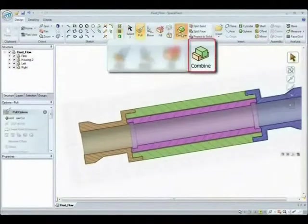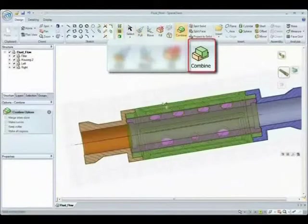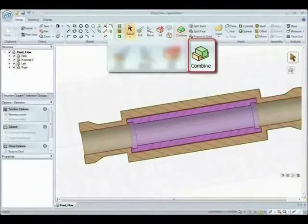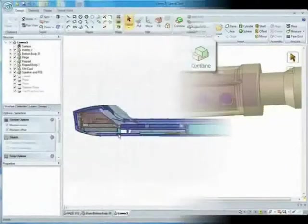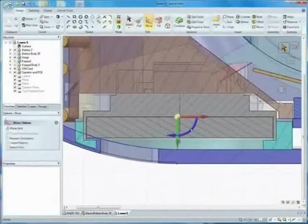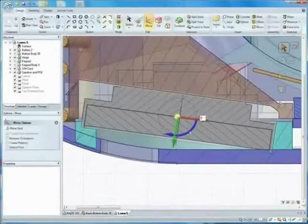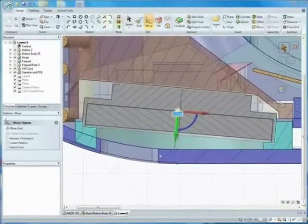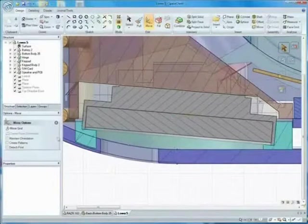Combine allows you to slice and dice and join models together. And everything you could do in 3D, you can also do in a familiar 2D environment.